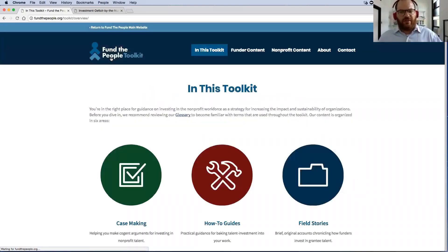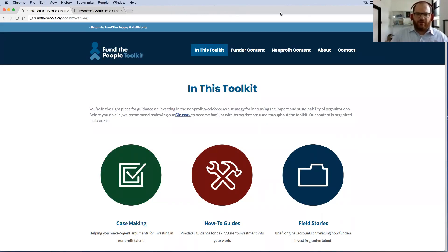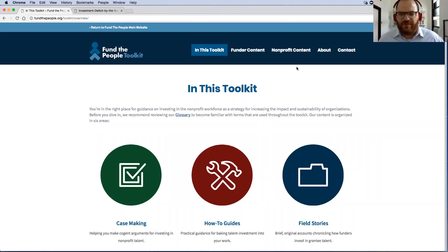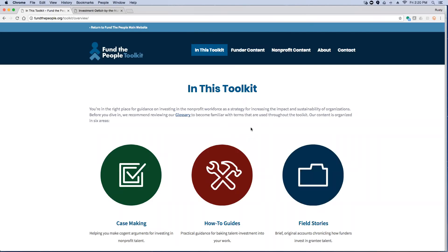So that is what's currently in the toolkit. I'm going to pause here and see if there are any questions or comments. You can either use the chat, or feel free to just speak now.